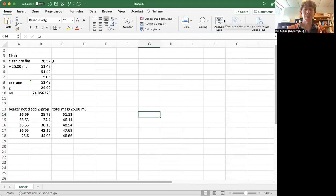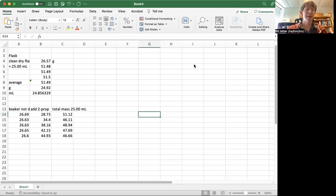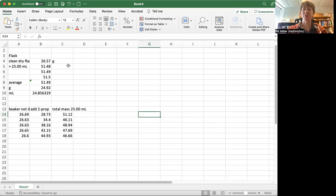This video is going to talk about how to take data using the volumetric flasks, 25-milliliter volumetric flasks, and collecting data for solutions of 2-propanol and water.